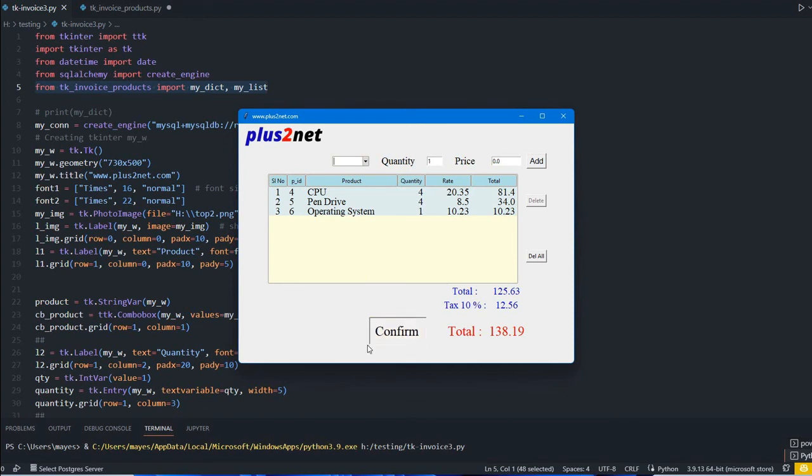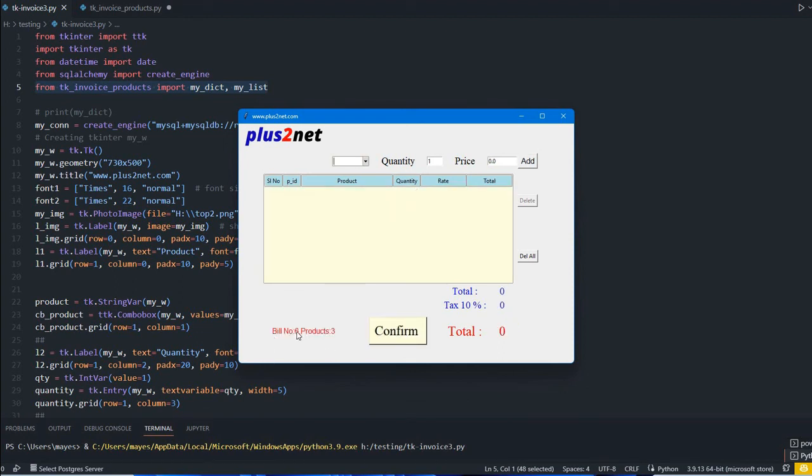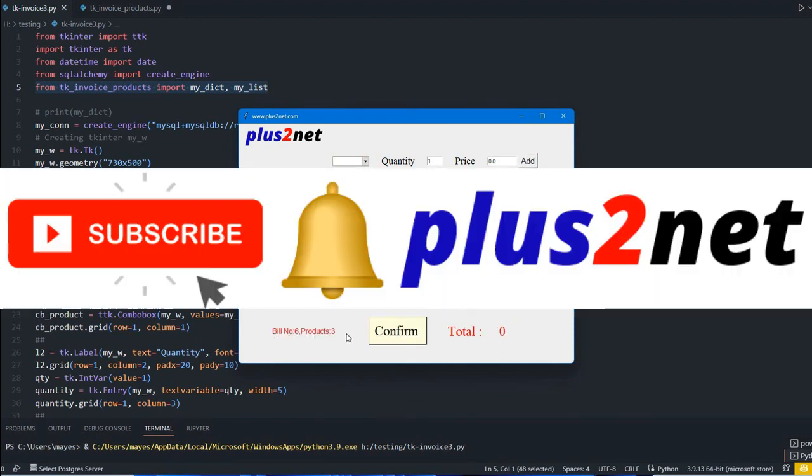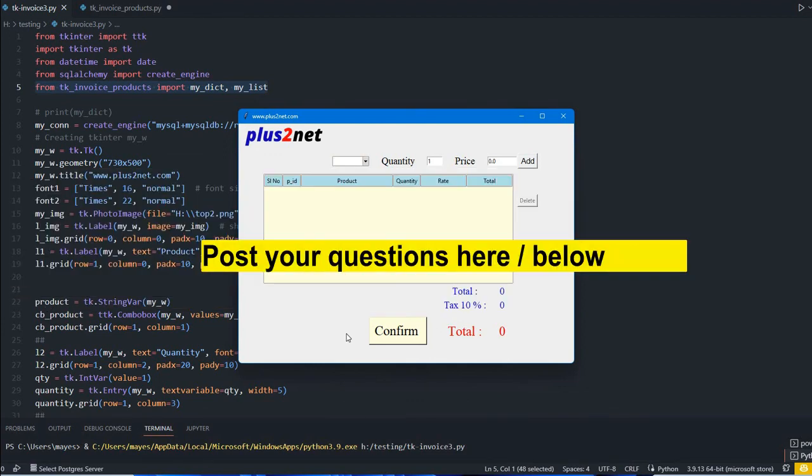That's all - explore this script. Please subscribe to our channel and press the bell icon so you'll be notified when we add new tutorials. Please share this with your friends and thank you for watching.